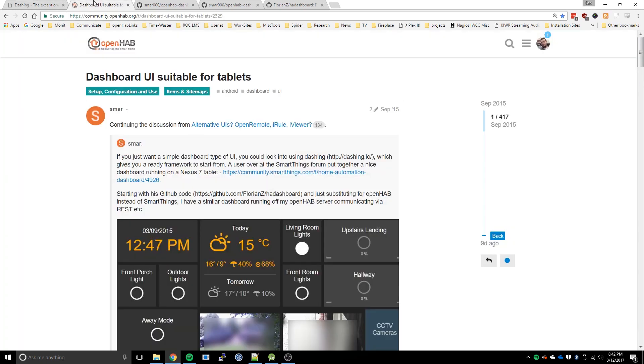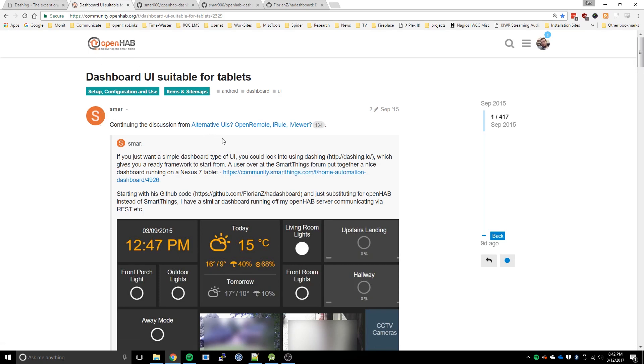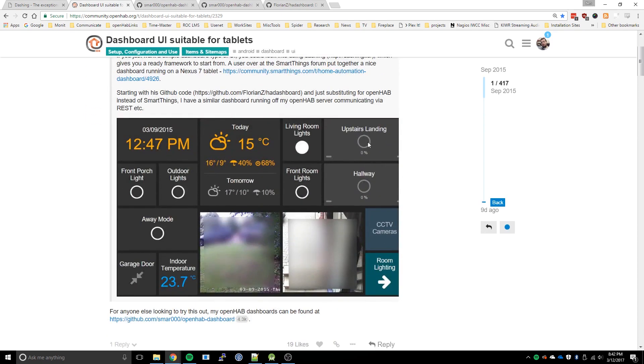And so over on the open hub community forum, there's a thread started by smar, however you pronounce that. And he started this really cool dashboard.